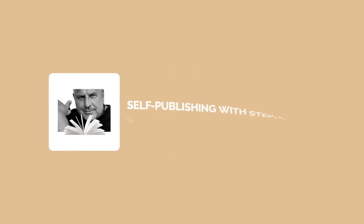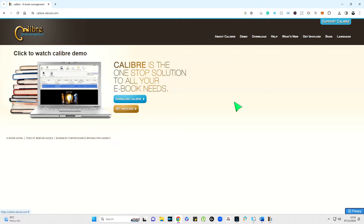The first thing you're going to need to do is download Calibre — that's c-a-l-i-b-r-e-ebook.com. It's completely free. This is a tutorial on getting your Word document or manuscript into an ePub ebook version.